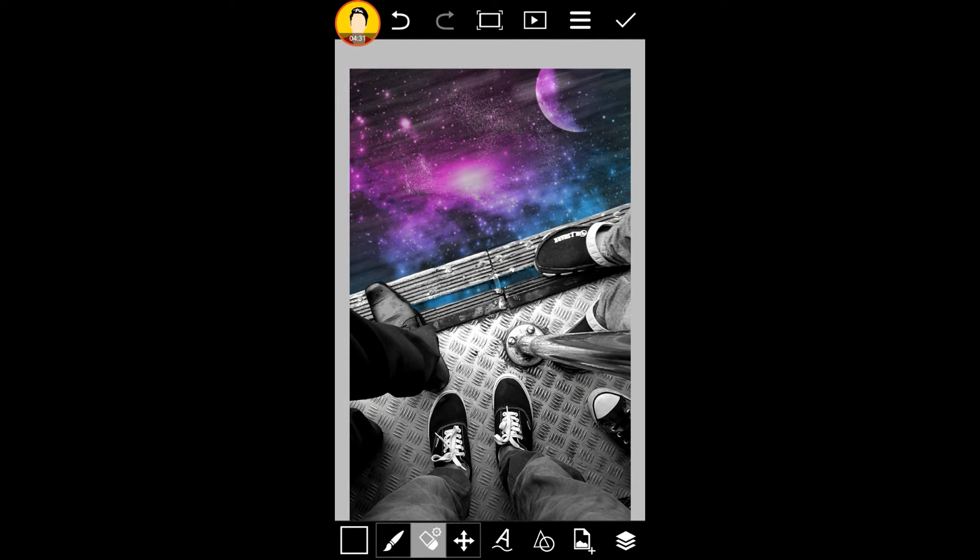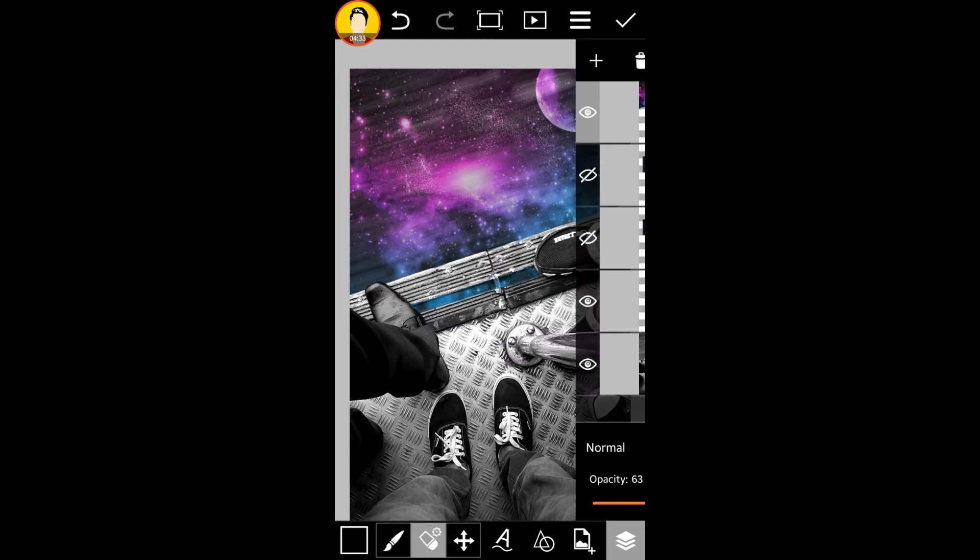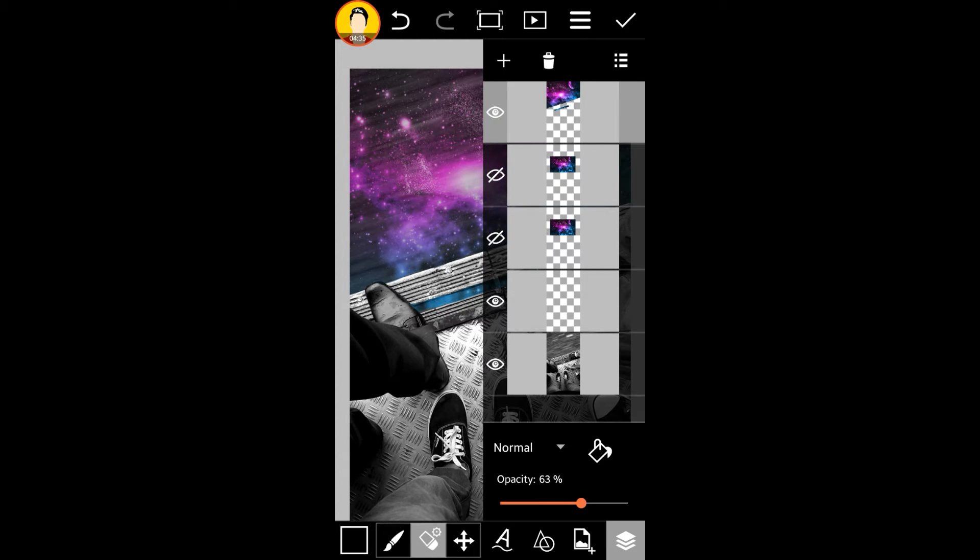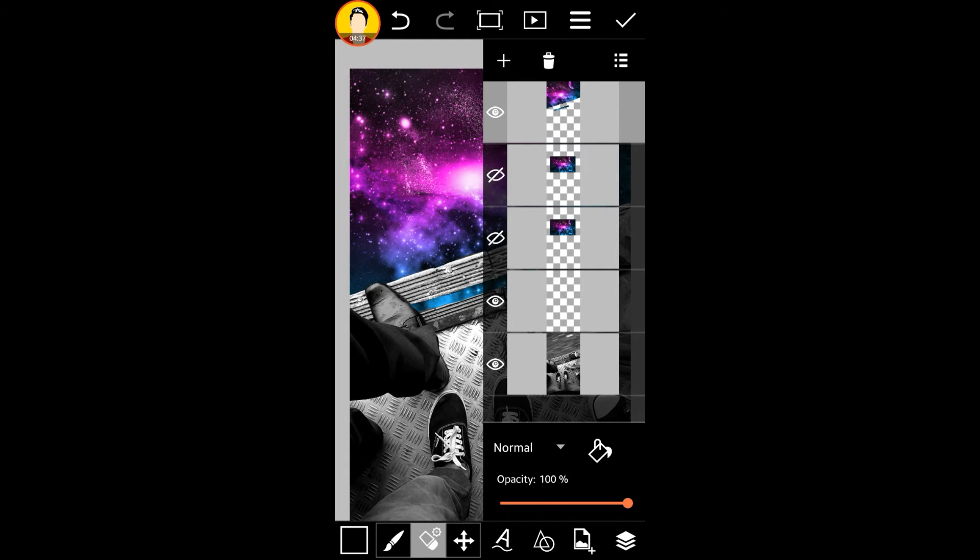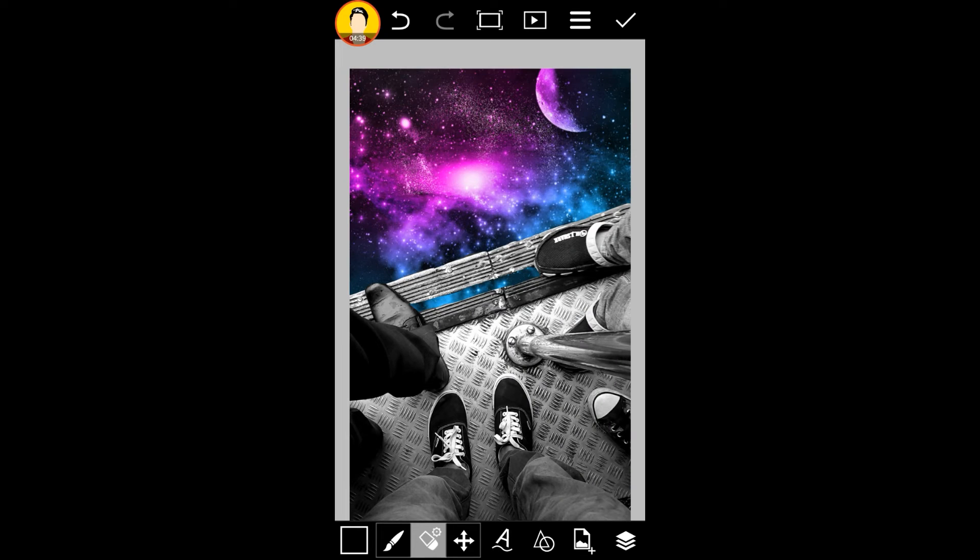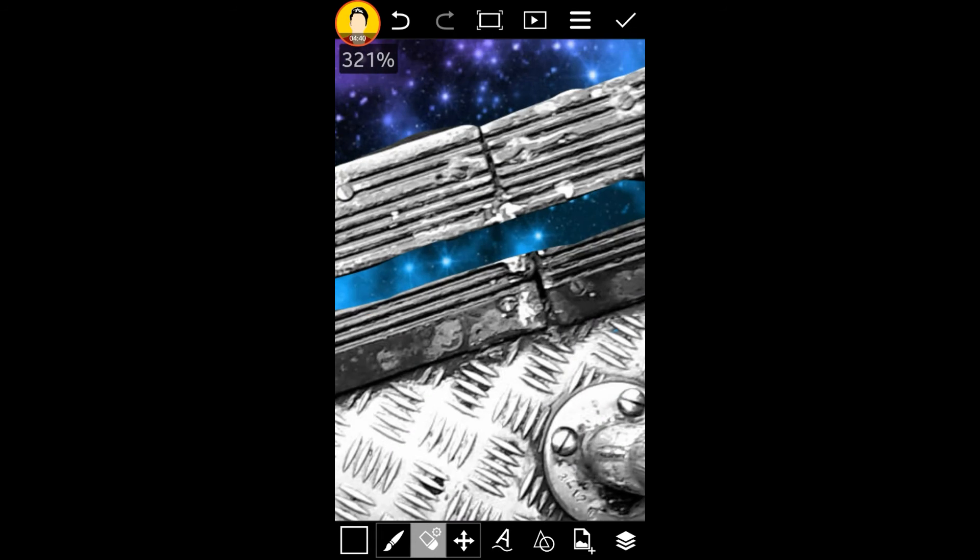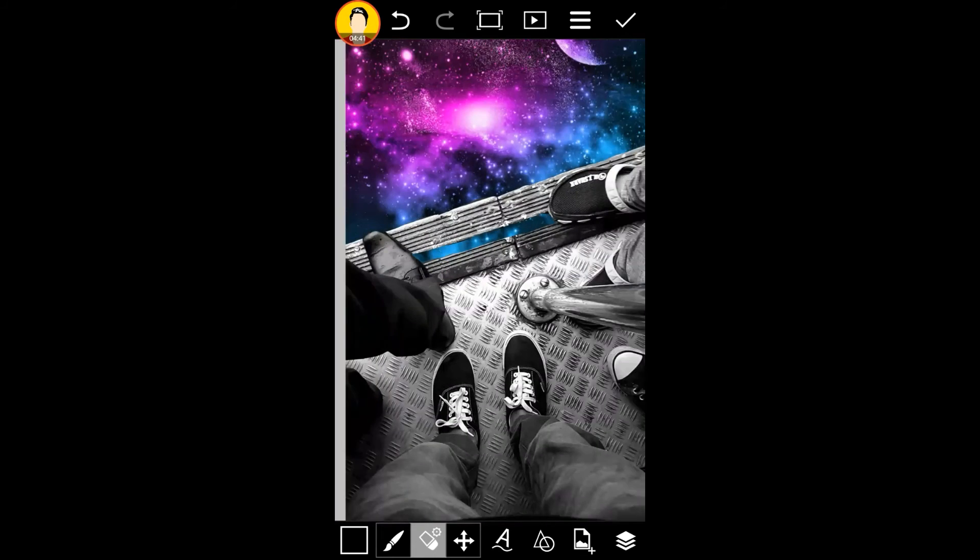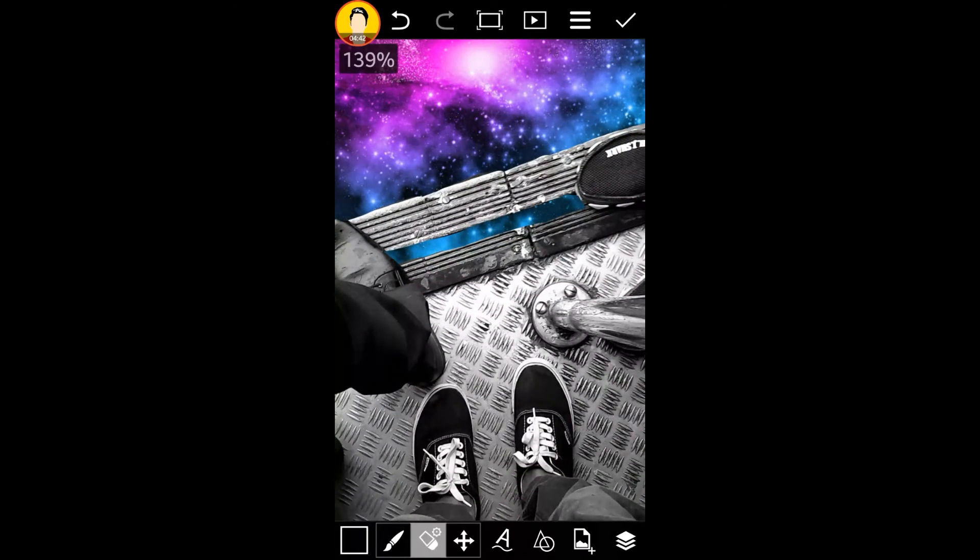Okay guys, so once we are done doing this, it is going to look something like this. Now what you can do is change your opacity back to 100 and it will look amazing. Now we'll work out with the foot, that is the shoes.